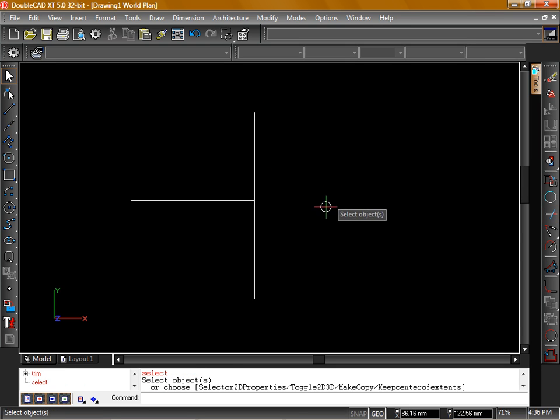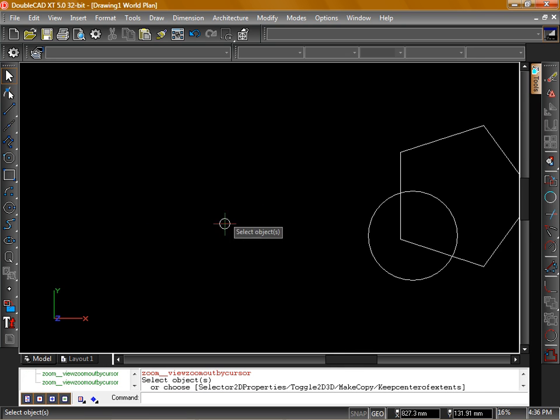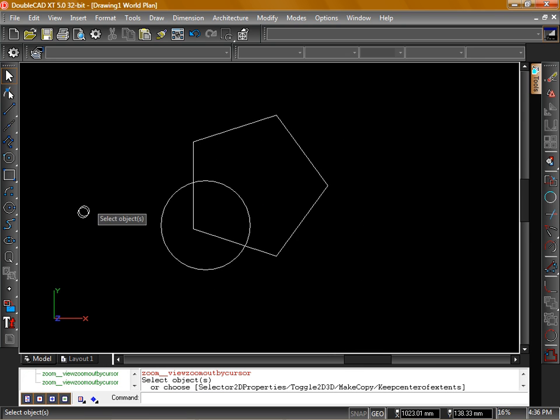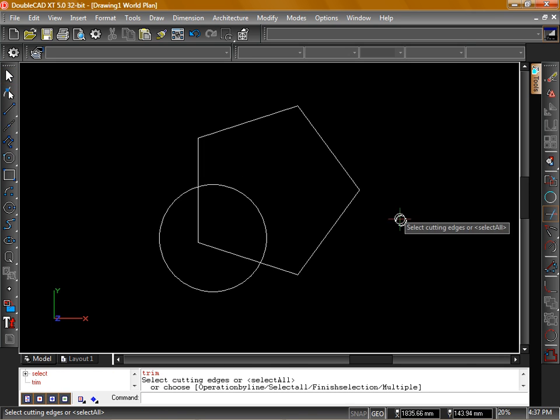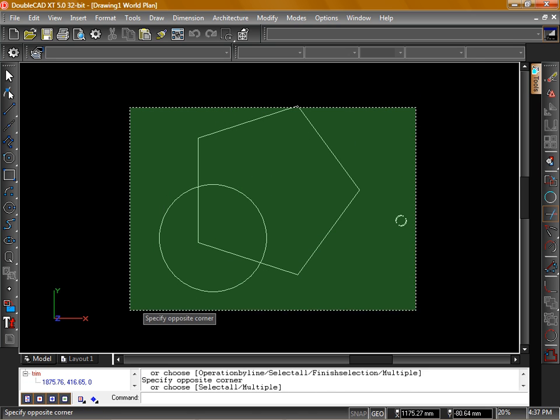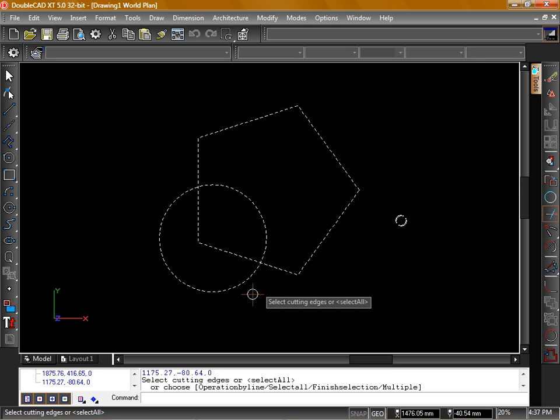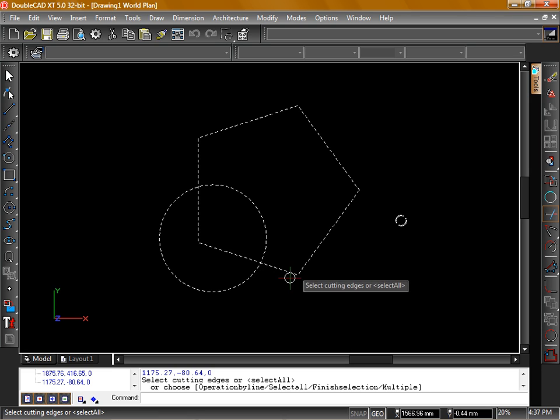You can also use the Trim Tool on complicated objects such as shapes and polylines. In this example, we're going to activate the Trim Tool and select both of these objects as cutting objects. When we do this, we can actually use each object to cut both itself as well as any intersecting objects. We'll select both of them, hit Space to lock that in.